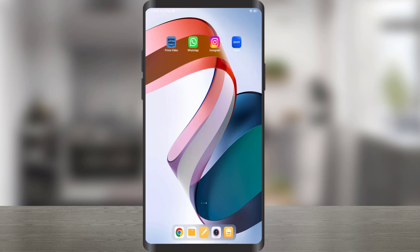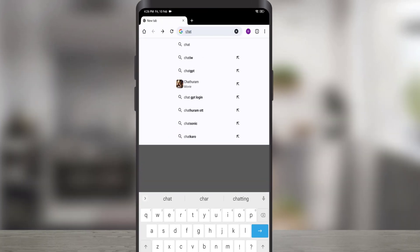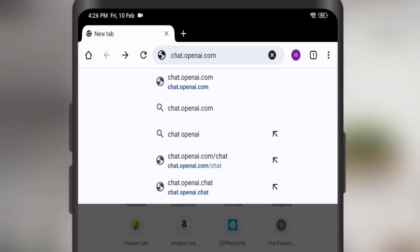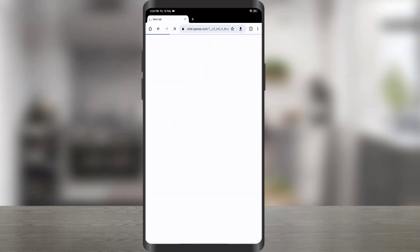So let's start. Open a web browser on your mobile, type chat.openai.com, and press Enter.